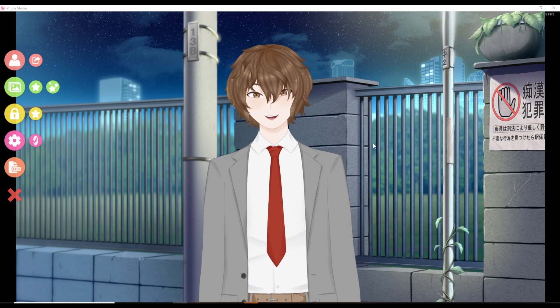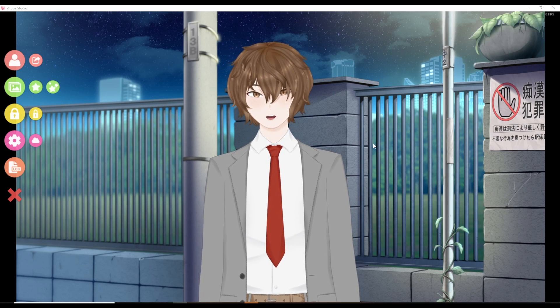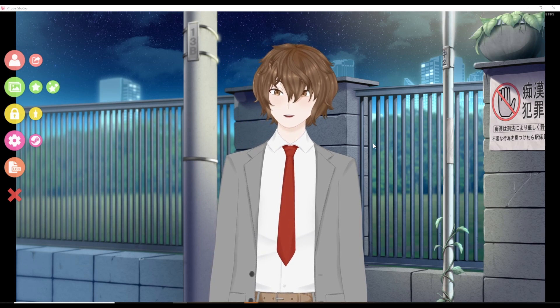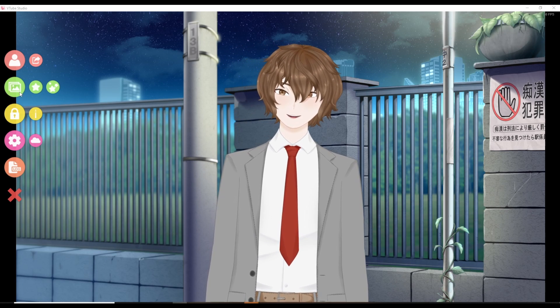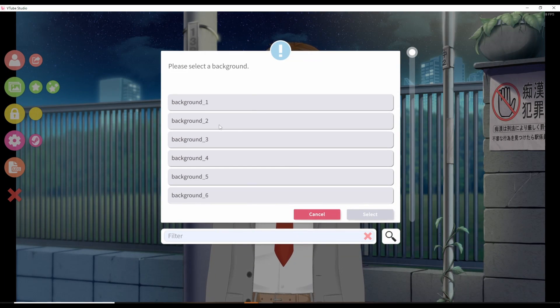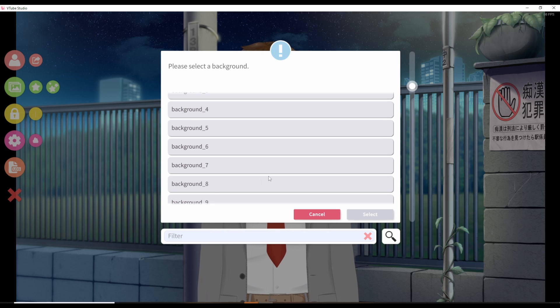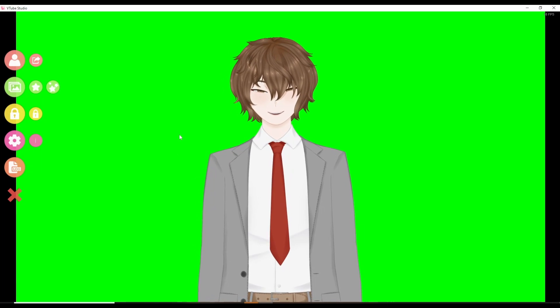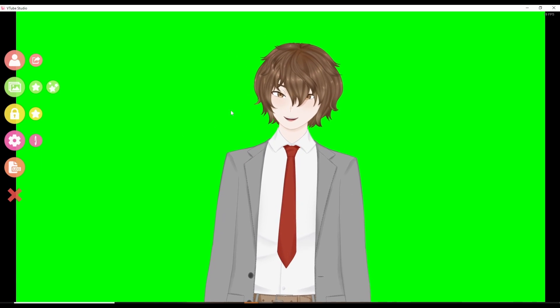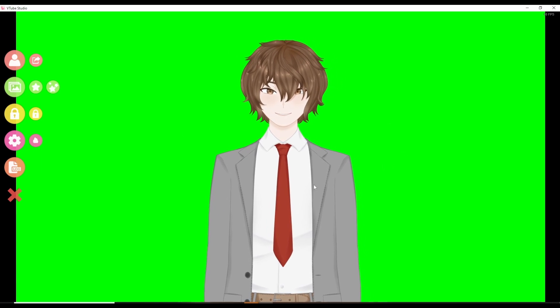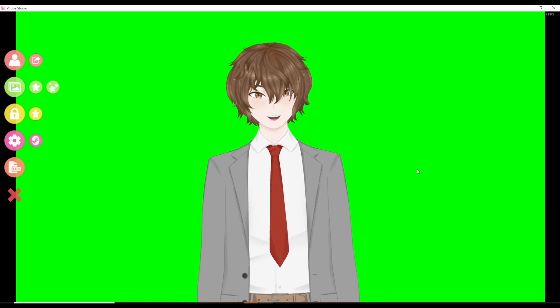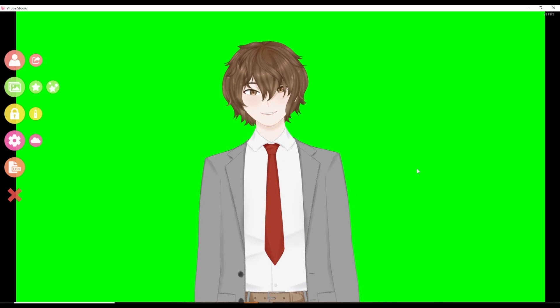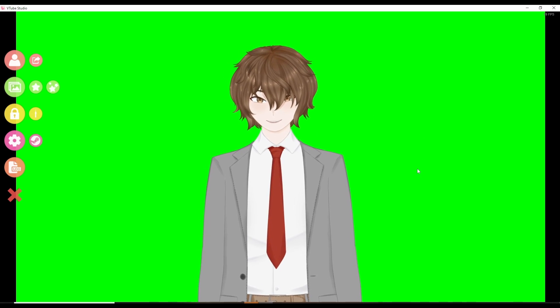We now have to get ready for OBS. To do that, click on the image icon, scroll down to background number eight, and hit select. You'll see we now have a green screen, and now we are ready to add to OBS.